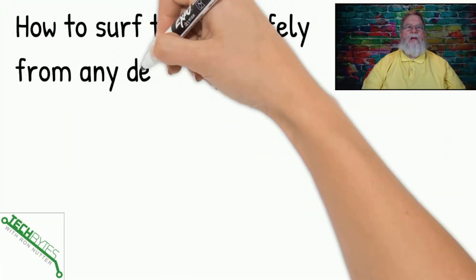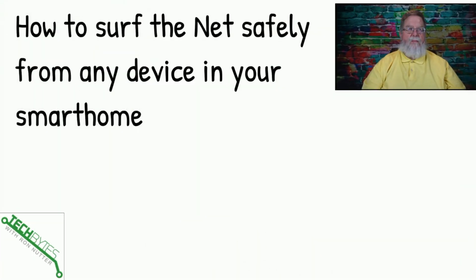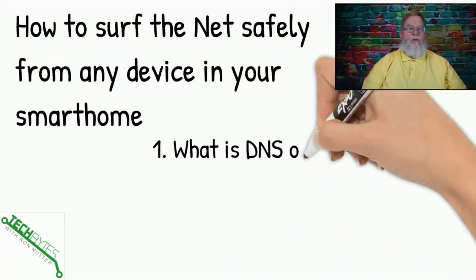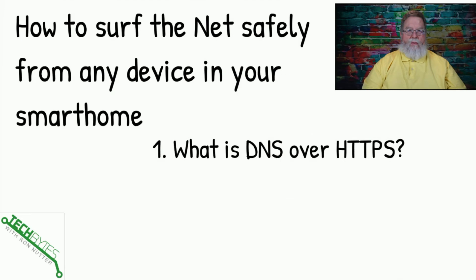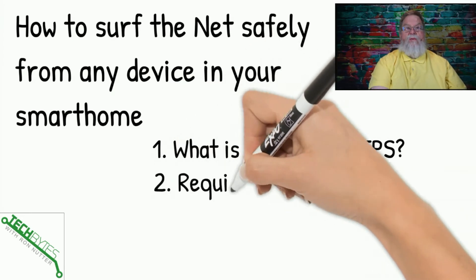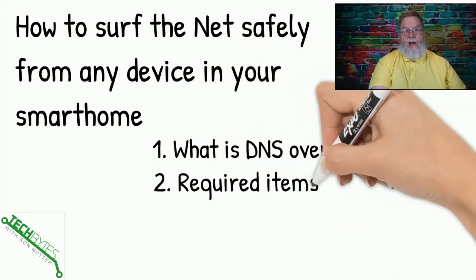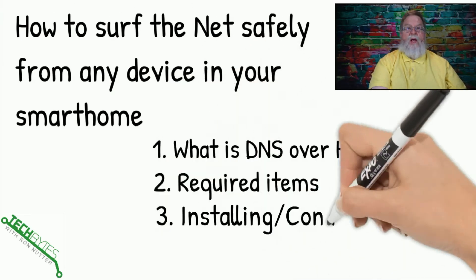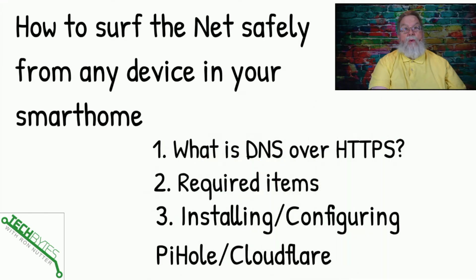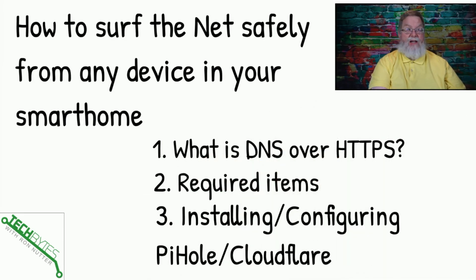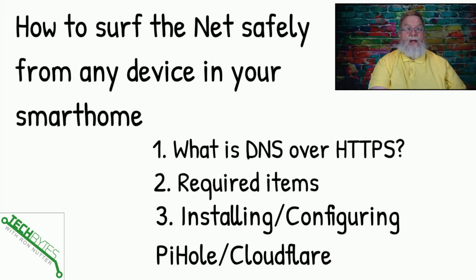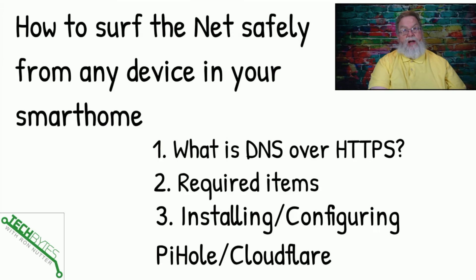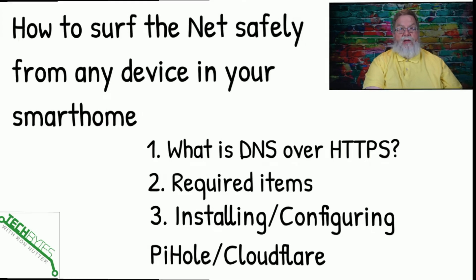Here's what we're going to be covering in this video. We're going to go over briefly what is DNS over HTTPS in case you hadn't seen my other videos. Then we'll go over the required items for you to be able to do this with any computer in your home without changing any configuration. And then we're going to talk about installing and configuring Pi-hole and Cloudflare to make this all happen.